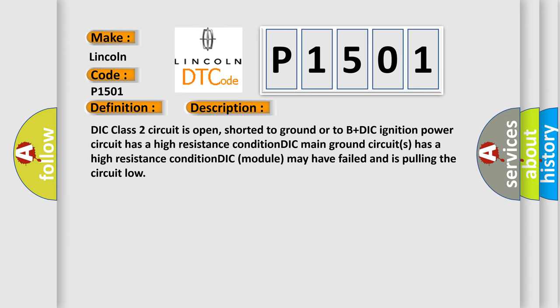DIC class 2 circuit is open, shorted to ground or to B plus DIC. Ignition power circuit has a high resistance condition. DIC main ground circuits has a high resistance condition. DIC module may have failed and is pulling the circuit low.